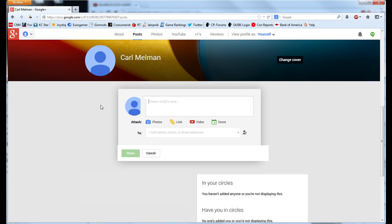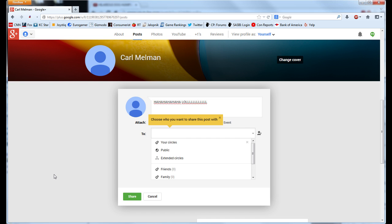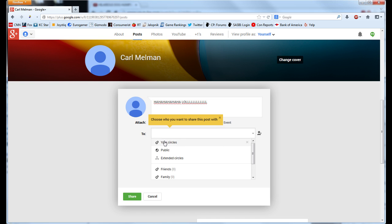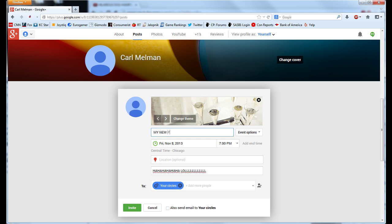Create a new text event, copying and pasting your reply content into the text field. Share it with your circles and add a new event for it. Label it accordingly and create the invite.